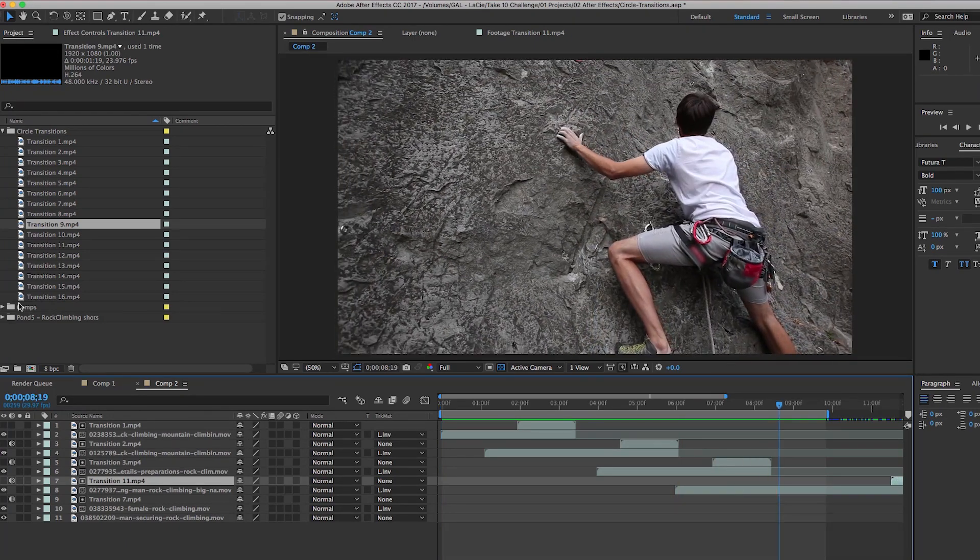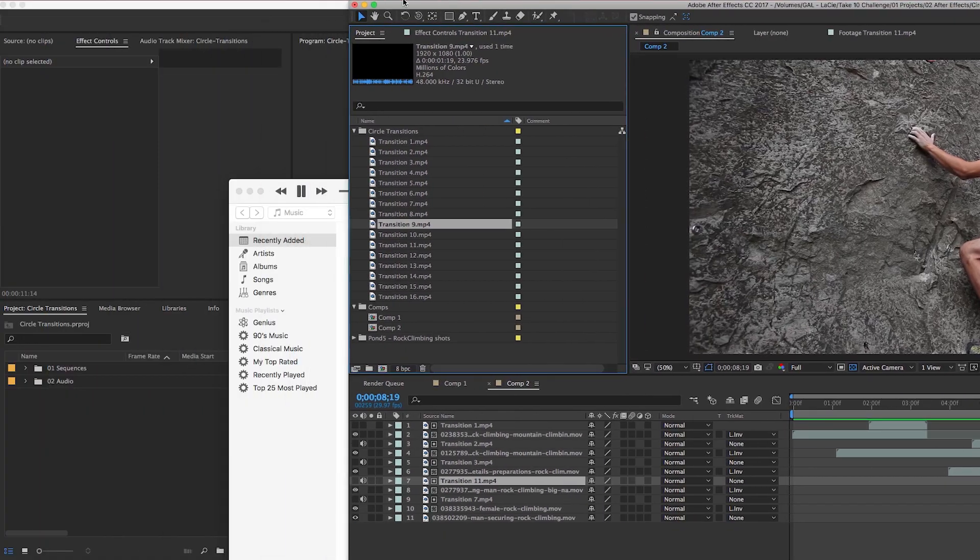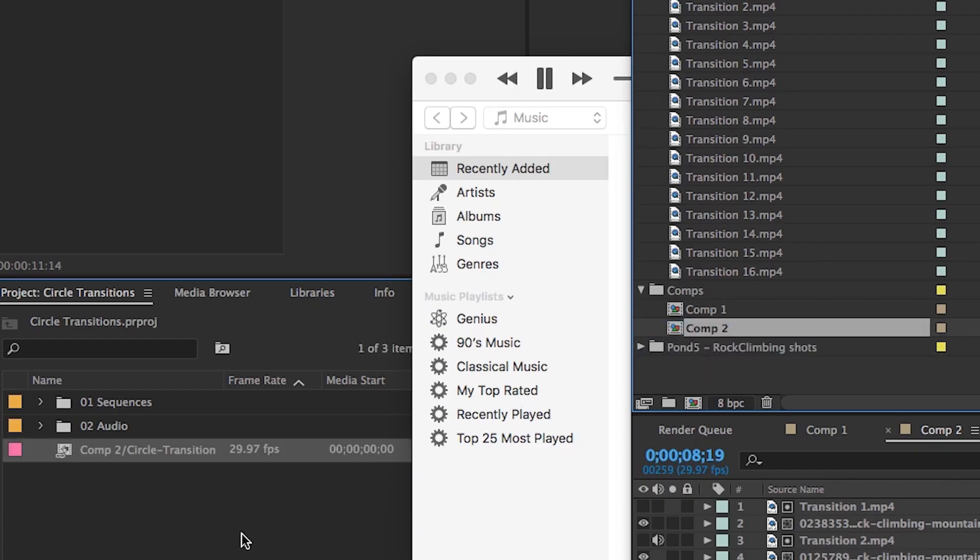If I want to bring this into Premiere Pro, you don't need to export it. All you have to do is simply drag and drop the composition from the After Effects project panel and drop it into Premiere Pro's project panel.